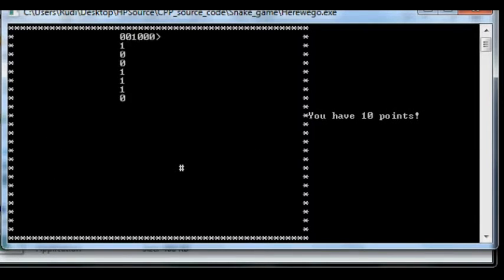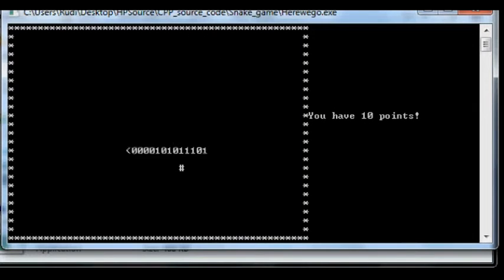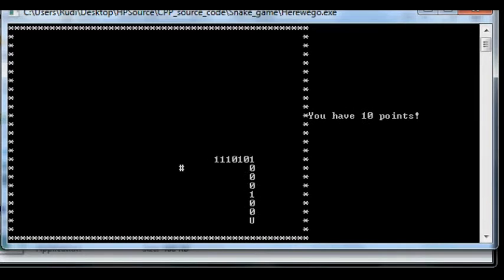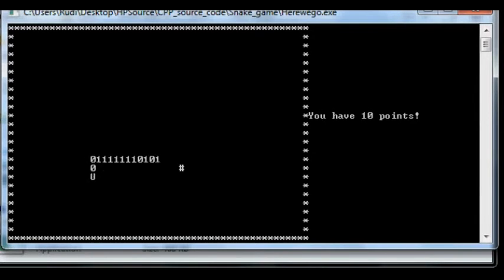It's pretty fast which makes it much more challenging. It says I've got 10 points, there's 10 points on the side of the screen.